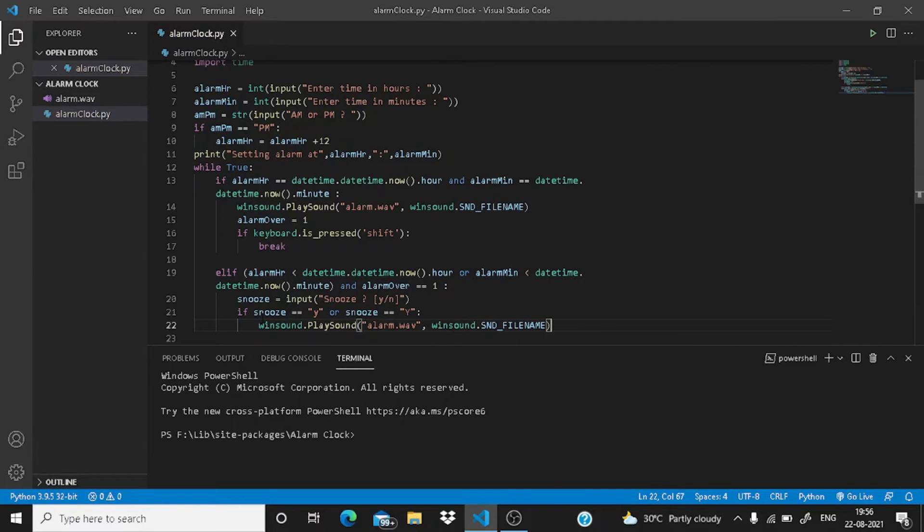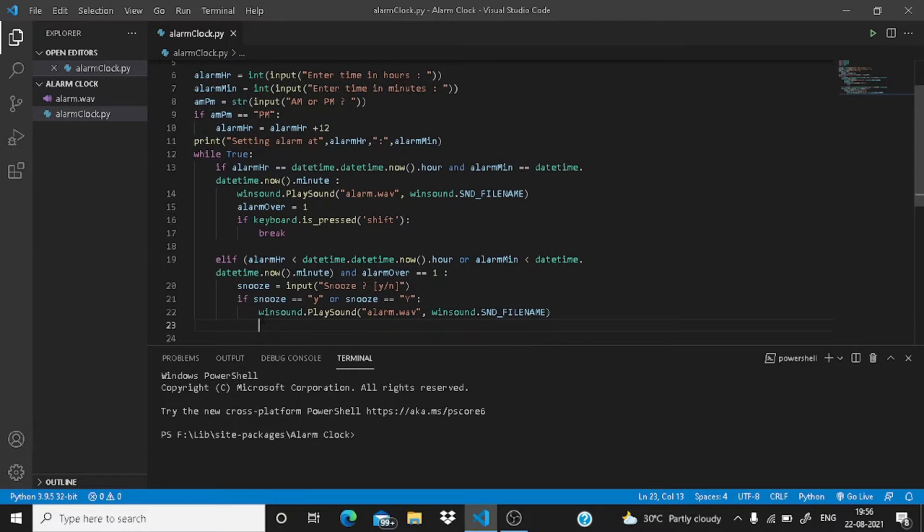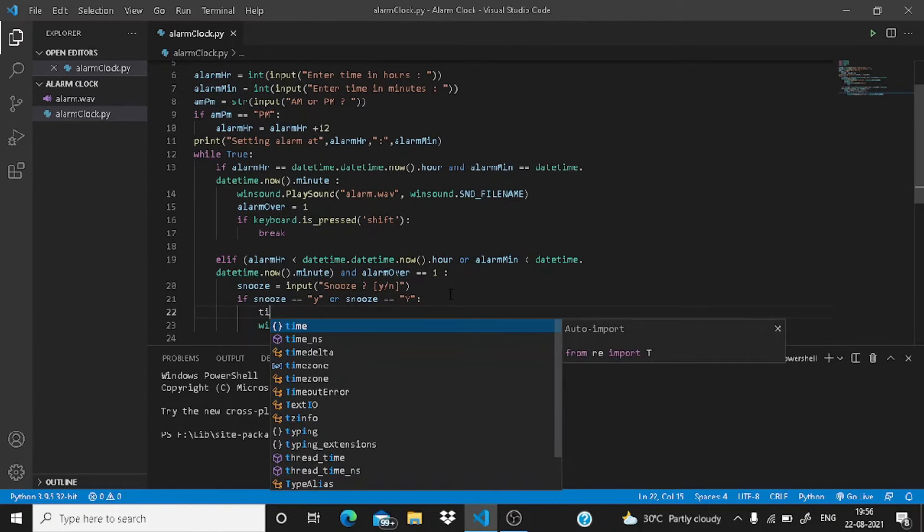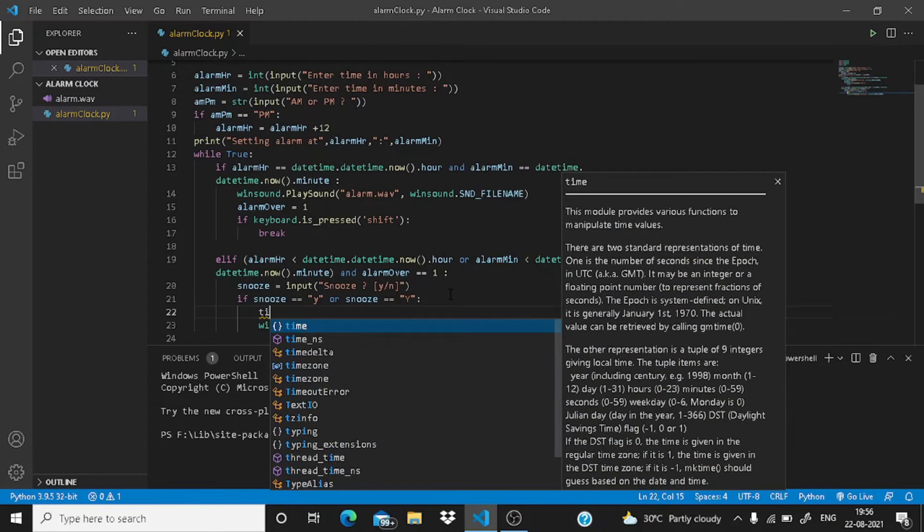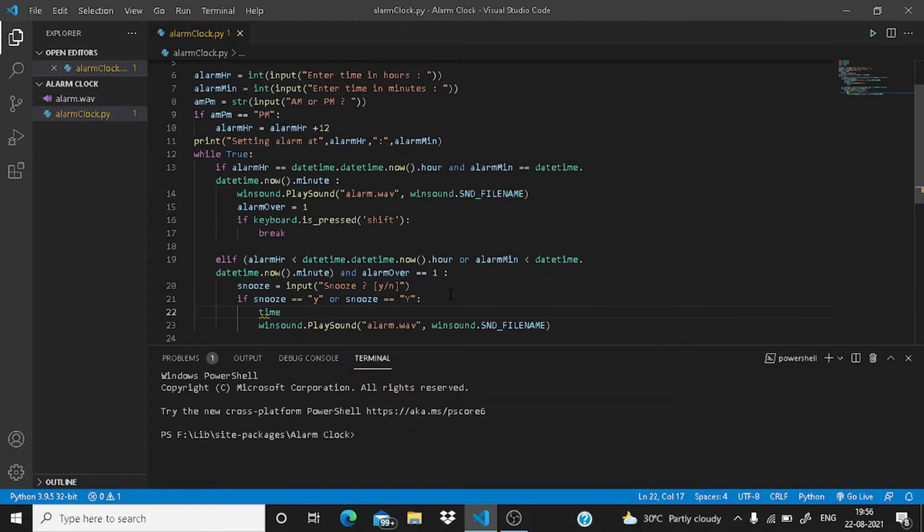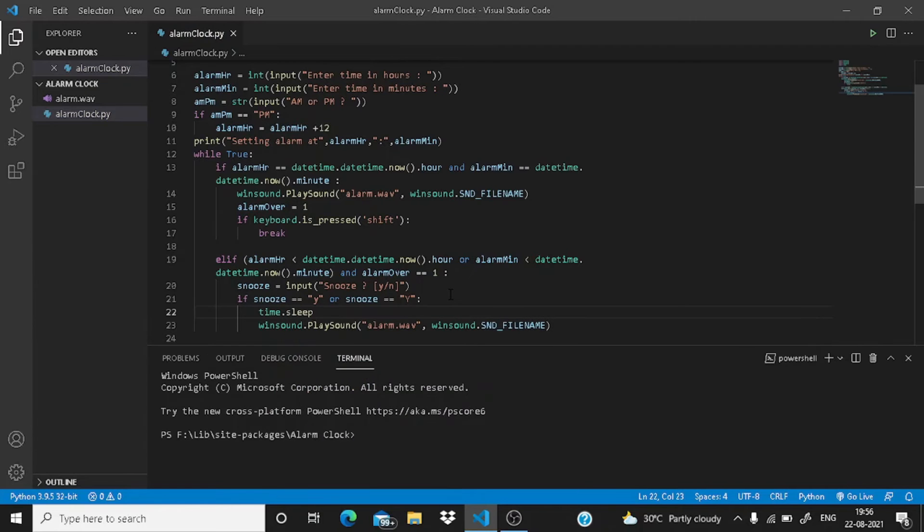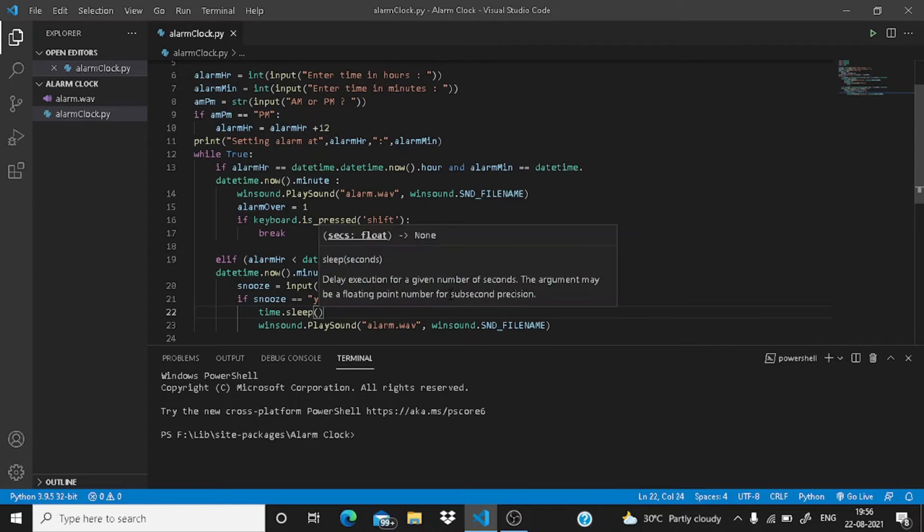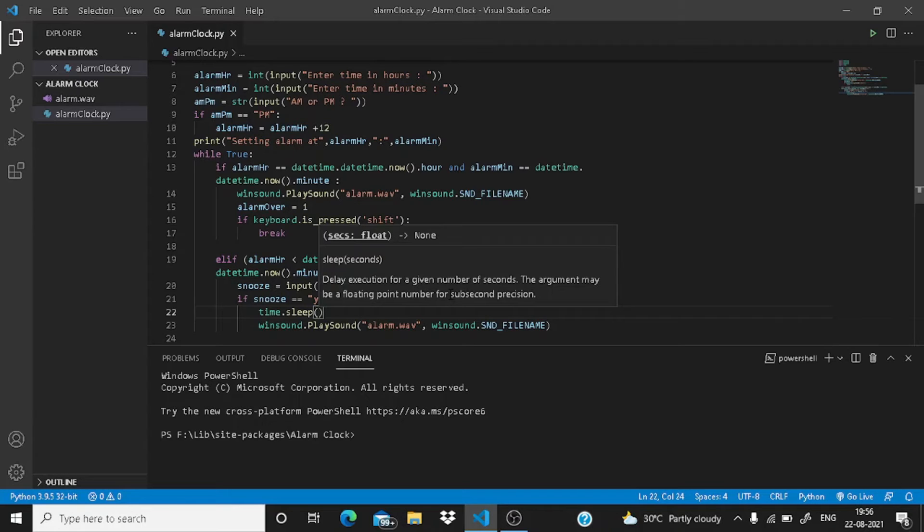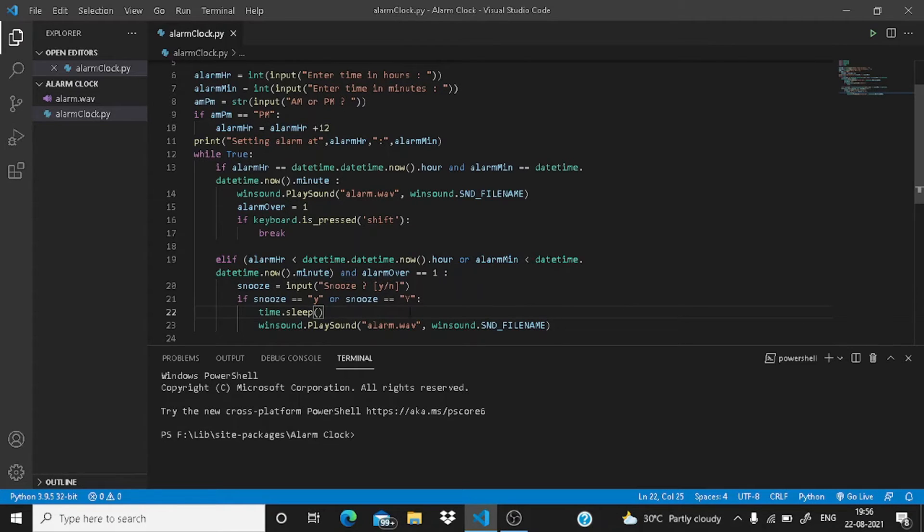Okay, now after that, before that it should sleep for two minutes. There should be a gap of two minutes before it plays the sound. For the demo purpose, I'm showing you with just 10 seconds. It takes it in seconds, so if you want two minutes you have to write here 120. In this case, I'm writing here just 10.